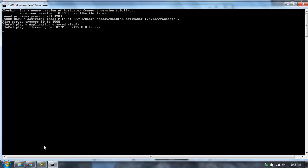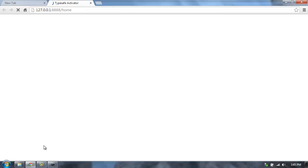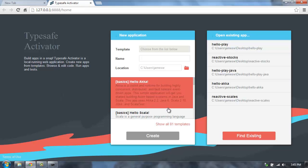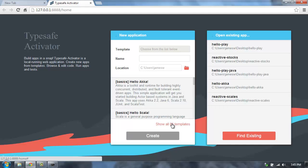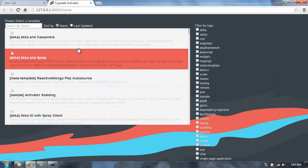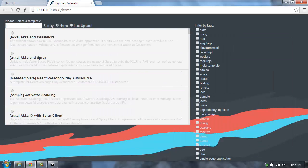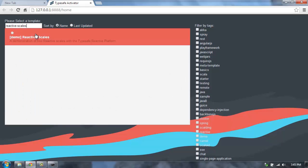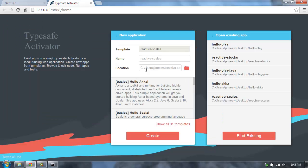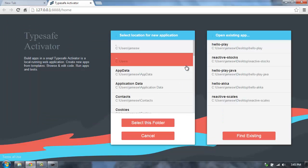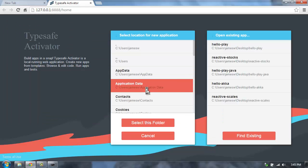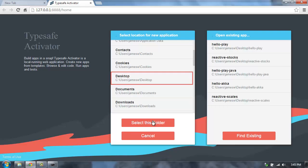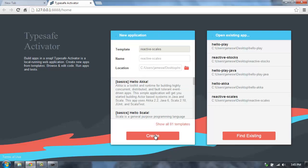Once you're in Activator, we'll be able to go pick the Reactive Scales application and create a new app from that. So let's just type in Reactive Scales, select that application, and I'm going to save this on my desktop and then hit Create.